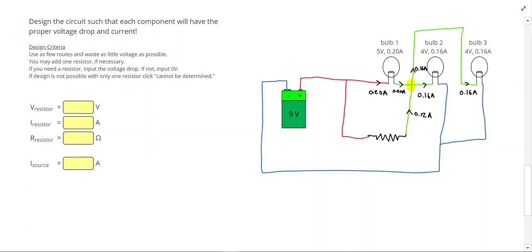So I basically just put it in parallel with light bulb 1, and so 5 volts. That way no matter what route I trace around, I'm going to use 9 volts. And we can just do the math from here.